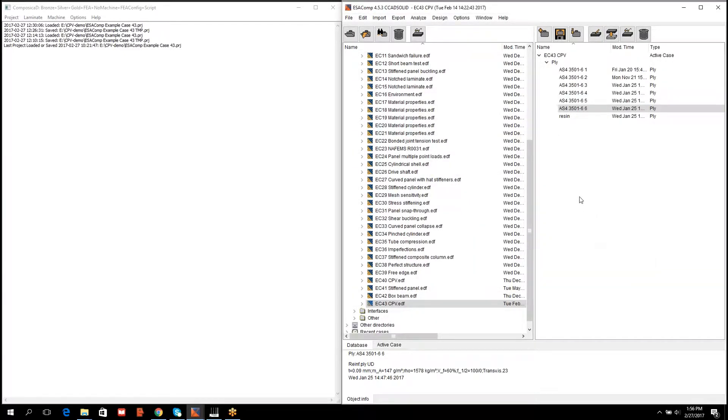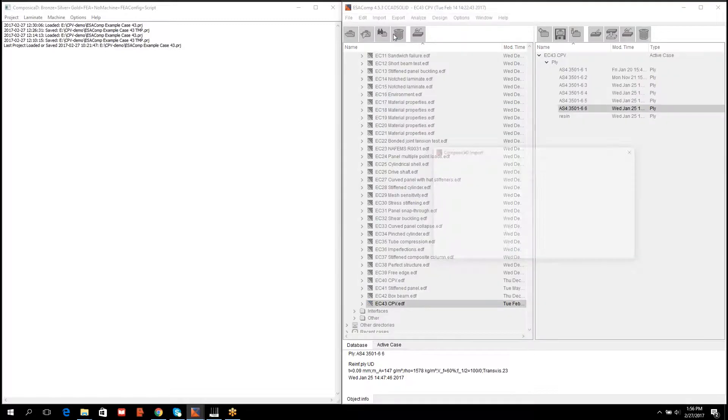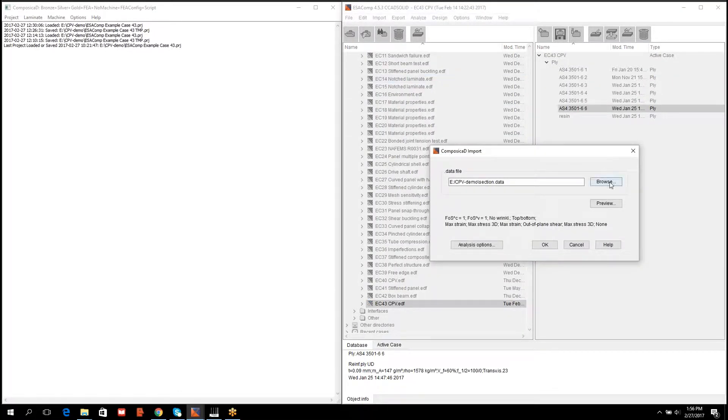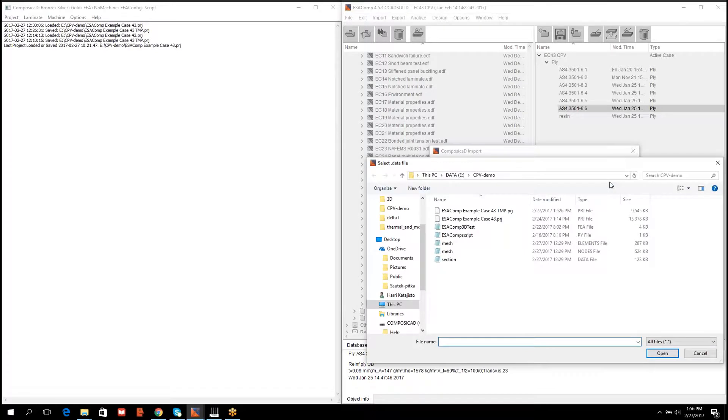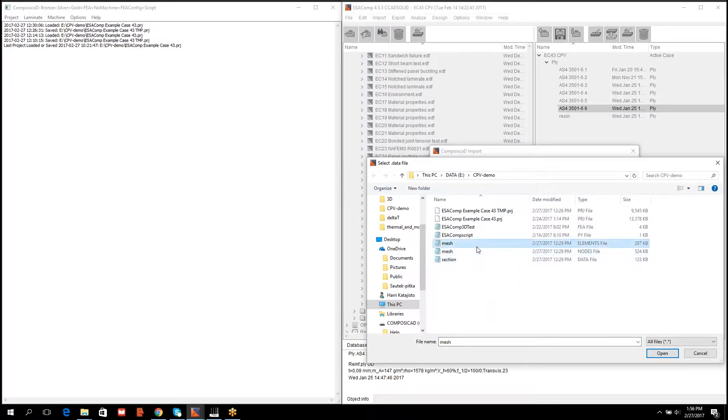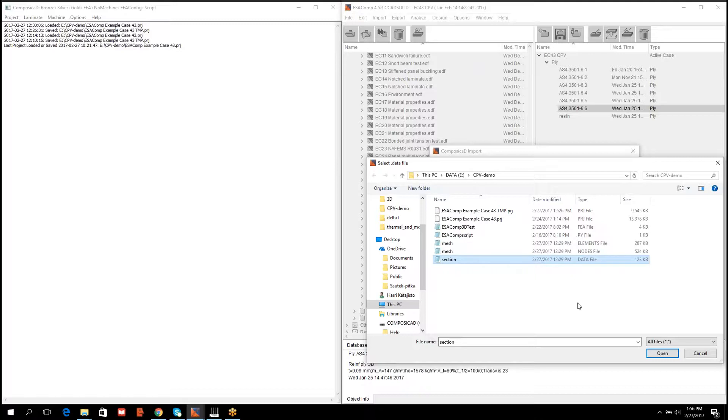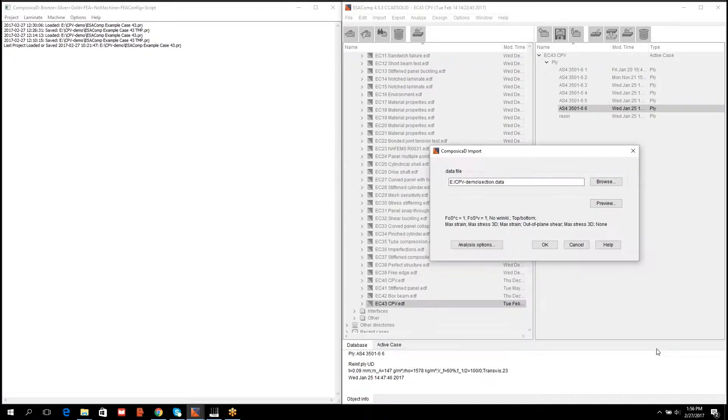After specifying the material properties, one can launch the simulation through import menu and selecting Composigate. One will browse the folders and select the section data file. Composigate export writes three files that need to reside in the same directory. Then the simulation is started.